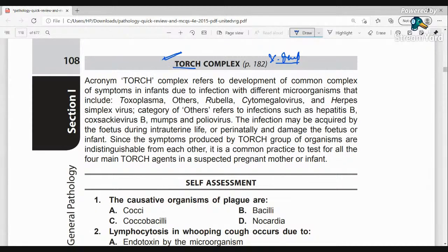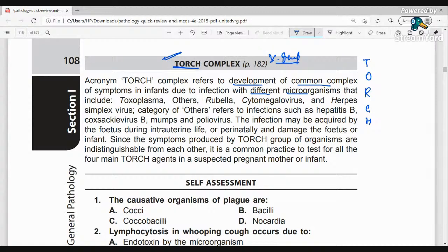What does TORCH Complex mean? It has a different meaning for TORCH. TORCH Complex refers to the development of a common complex of symptoms in infants due to infections with different microorganisms. These are especially seen in infants, with almost similar and overlapping symptoms.